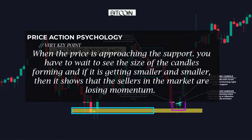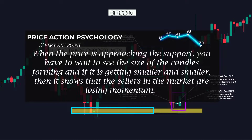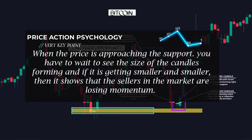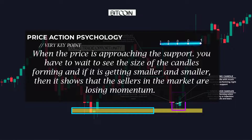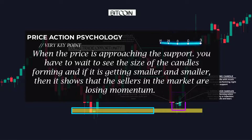When the price is approaching the support, you have to wait to see the size of the candles forming, and if it is getting smaller and smaller, it shows that the sellers in the market are losing momentum.